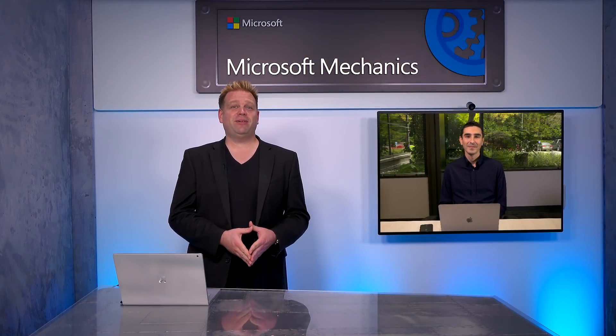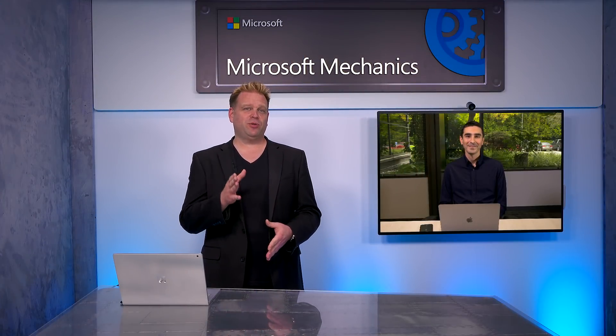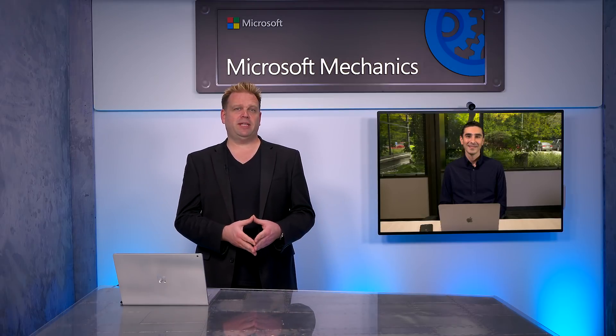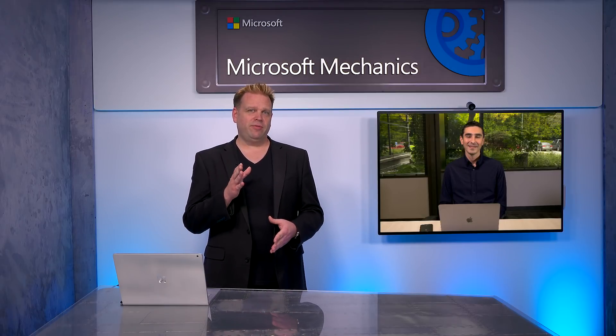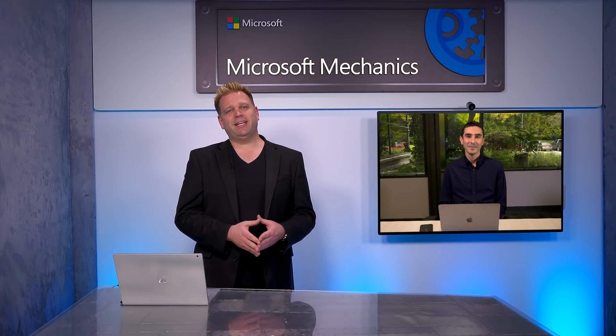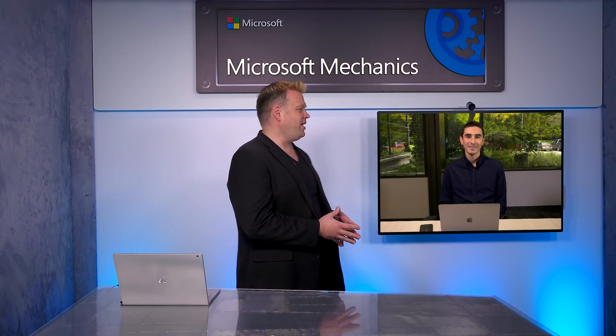Coming up on this special edition of Microsoft Mechanics, we're joined once again by Microsoft 365 CVP, Omar Shaheen, for a full tour of updates to improve your hybrid work and collaboration experiences across Microsoft 365.